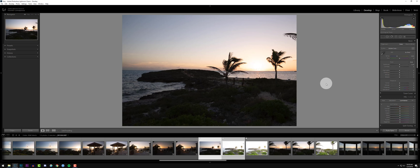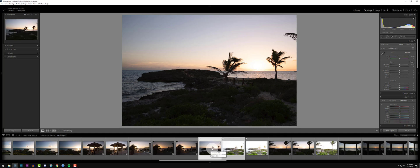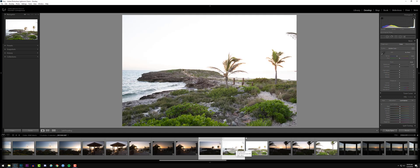Hey everybody! We're going to be talking about exposure blending for exterior images, with a nifty twist — we are going to be exposure blending when we have moving objects. In this example we have these trees and these waves. Let's go ahead and look at the exposures — I have two exposures here: a dark exposure and a bright exposure.